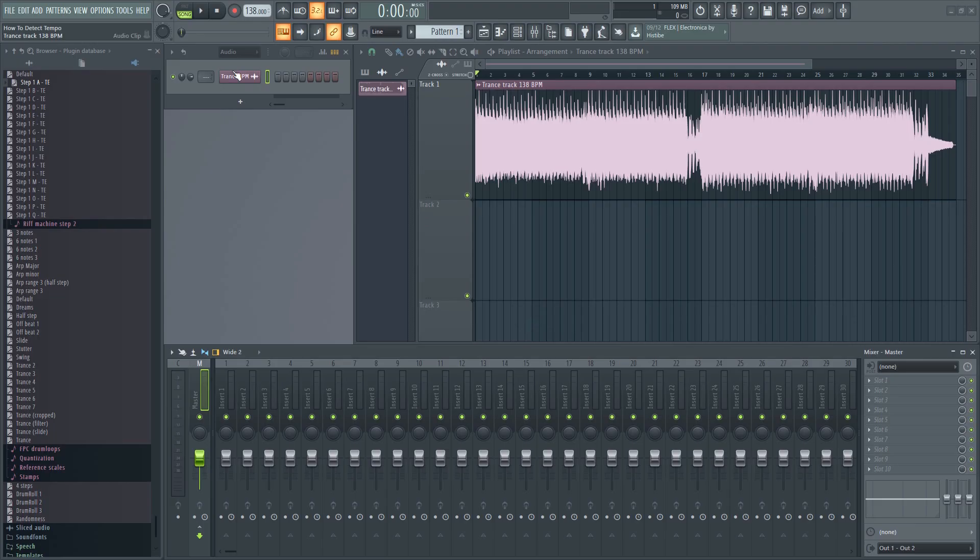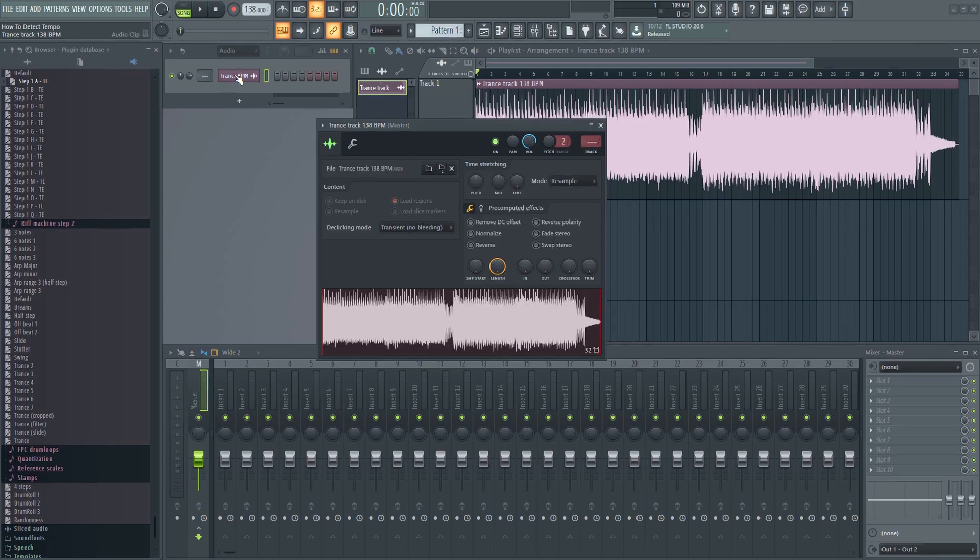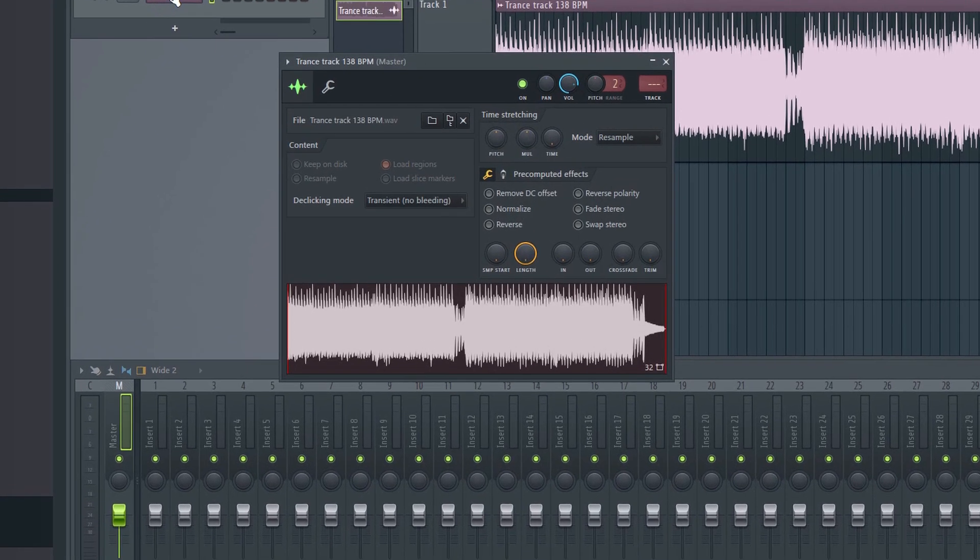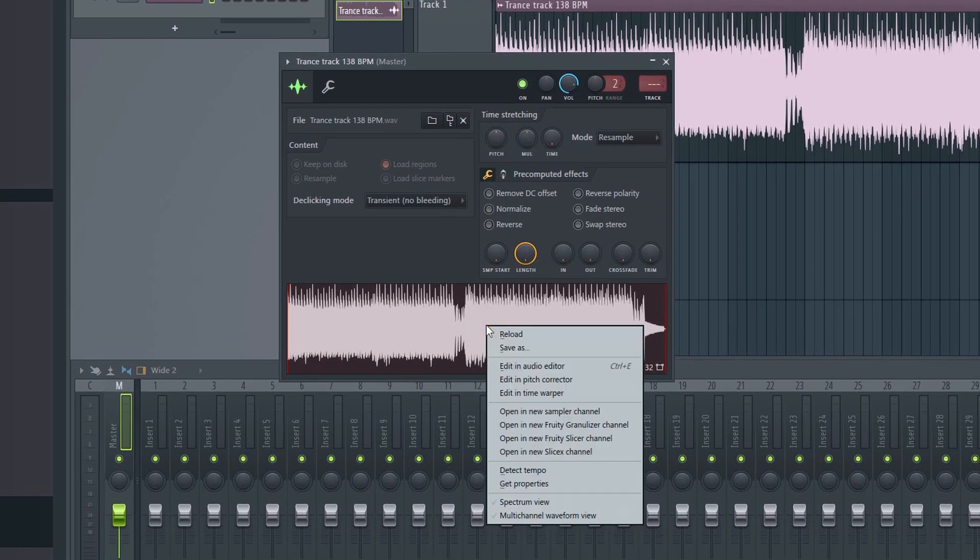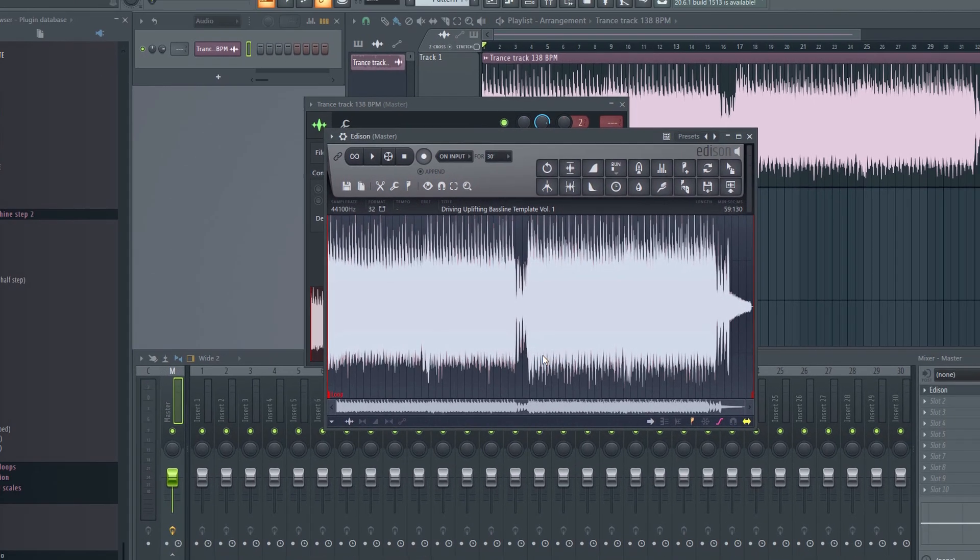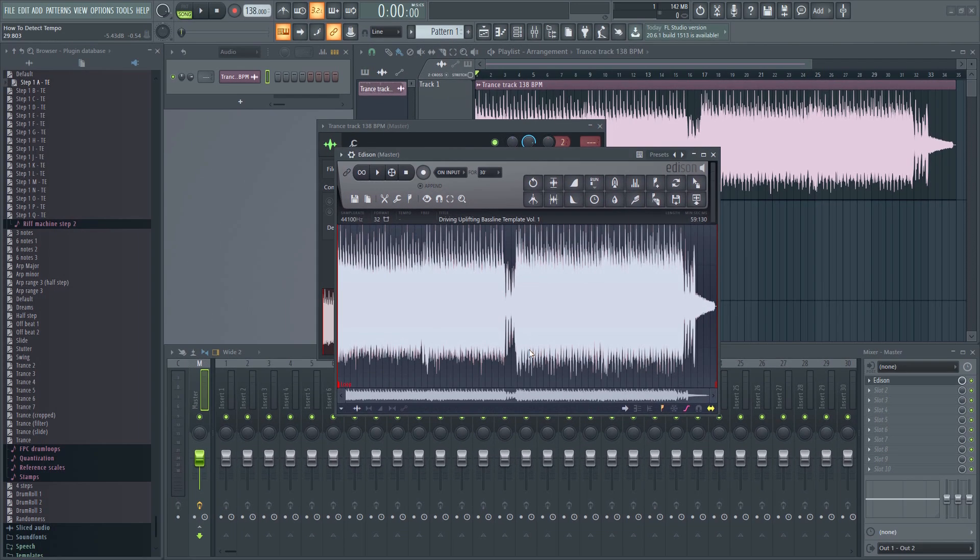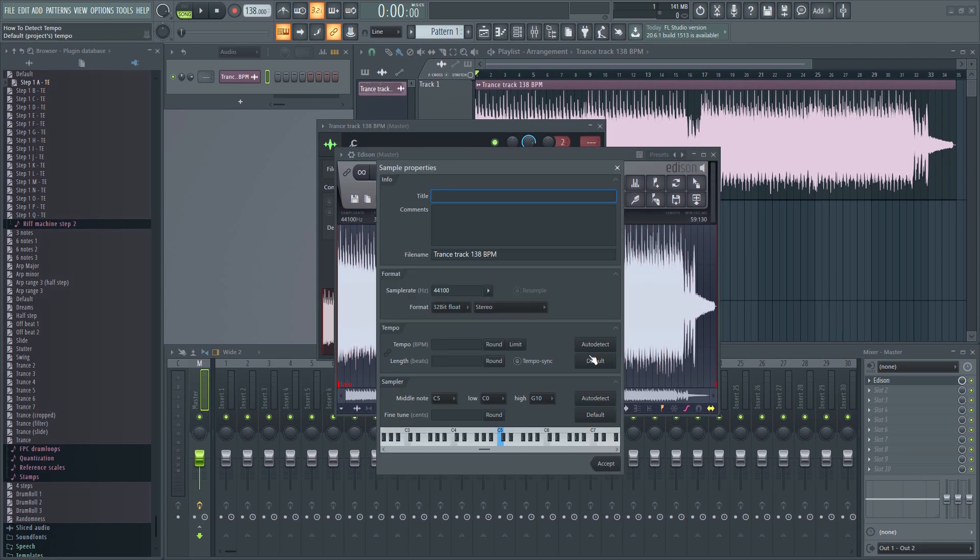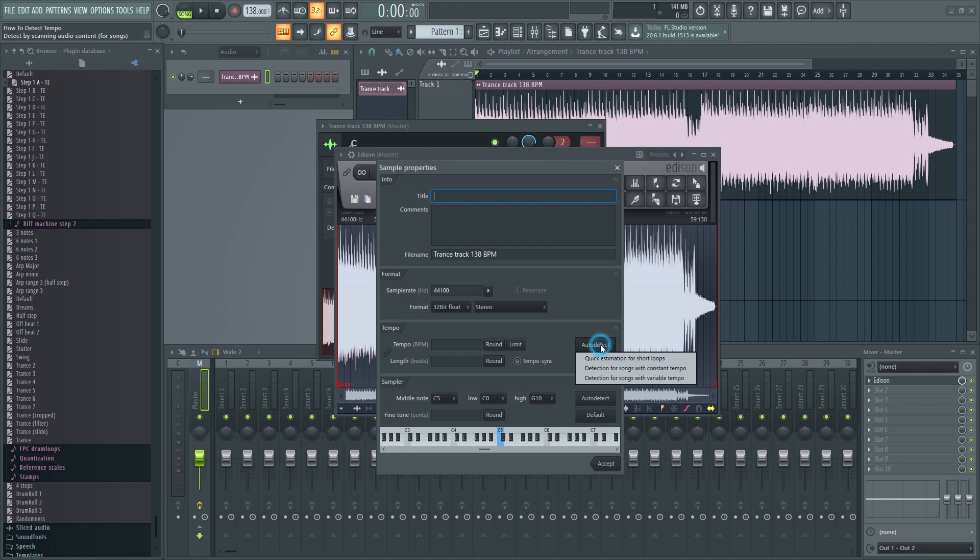You can also do this from the channel rack. Just click on the sample to bring up the sampler, click here and then here. Right click here. Left click here.